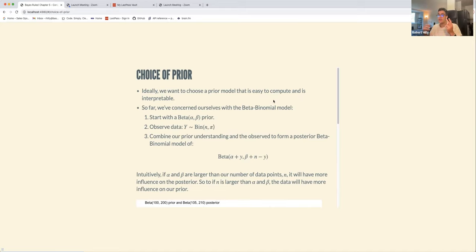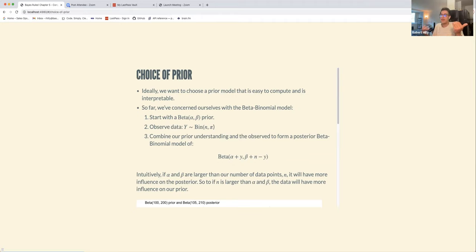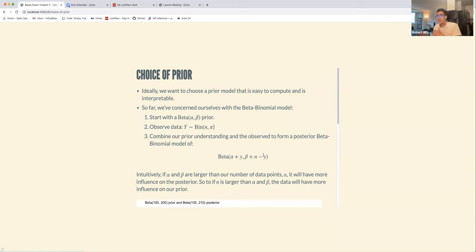If you don't have a lot of computing power or you're constrained on time, maybe you just want to choose something that is easy and approximates a correct solution. In terms of interpretability, you want to be able to understand what your prior is and what the posterior looks like. So far we've been talking about the beta-binomial.